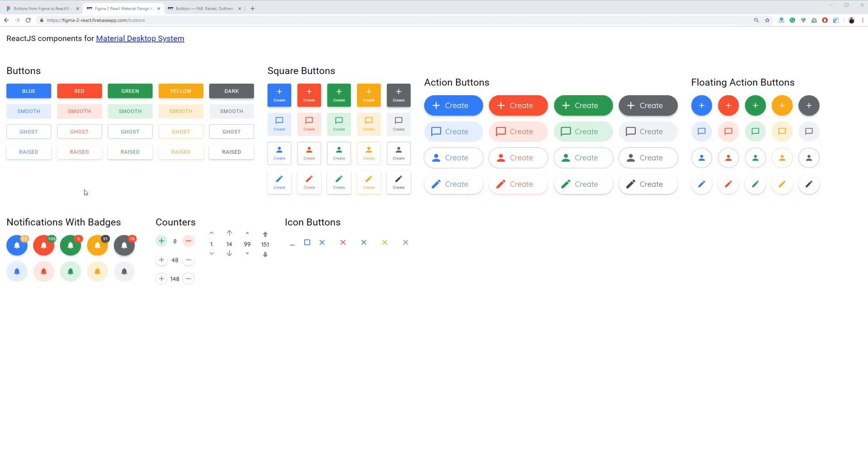In this video I'm going to present you a showcase for the buttons section. We are working on better components exported from Figma and imported manually into a Material UI framework.